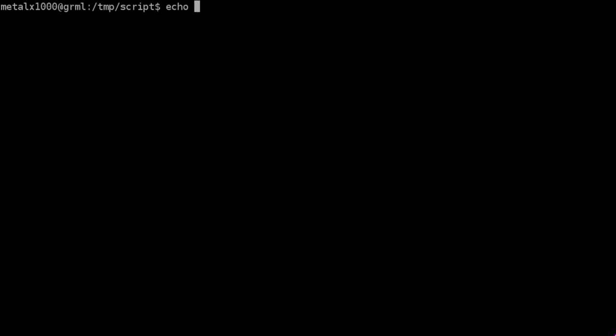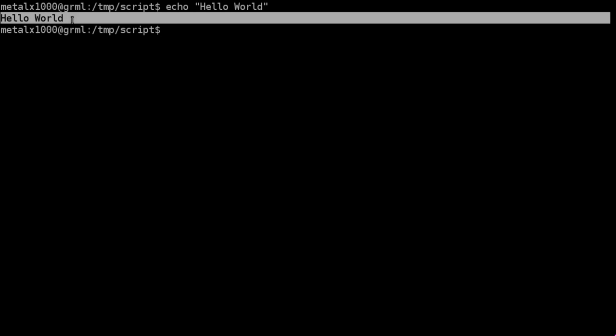So let's start off, I'm going to say echo, hello world, just as we have done in the past. And when we hit enter, it outputs, or echoes, hello world.